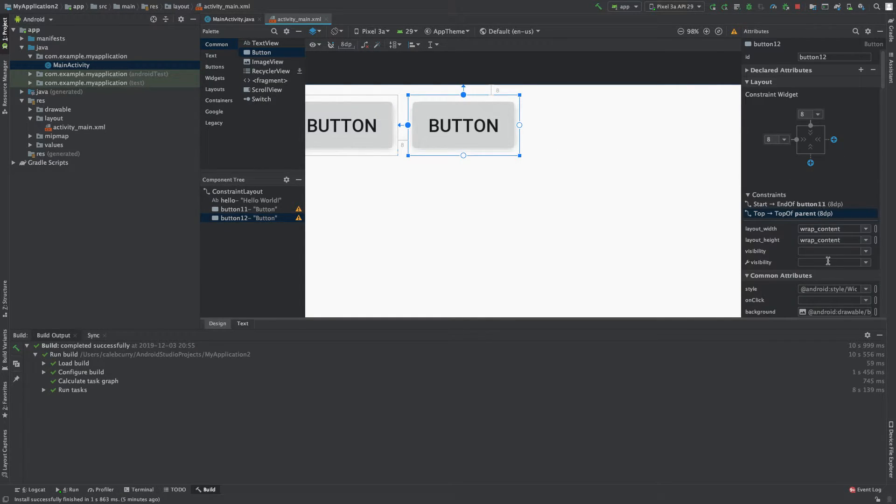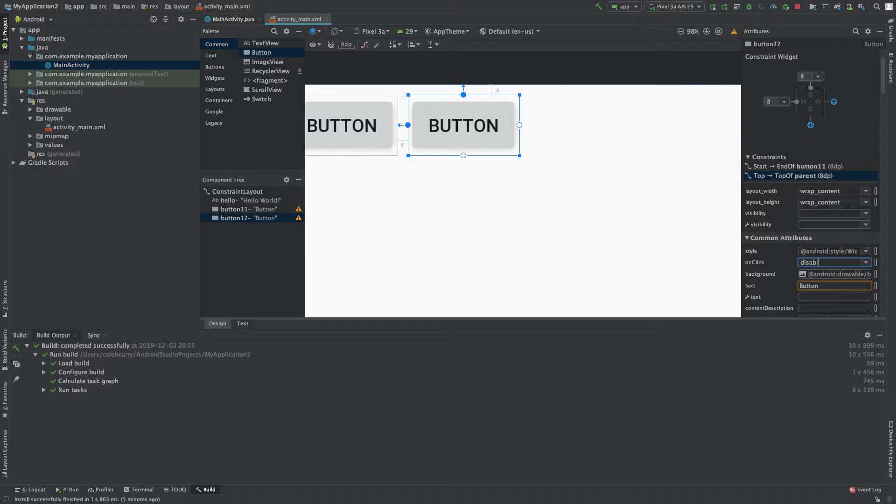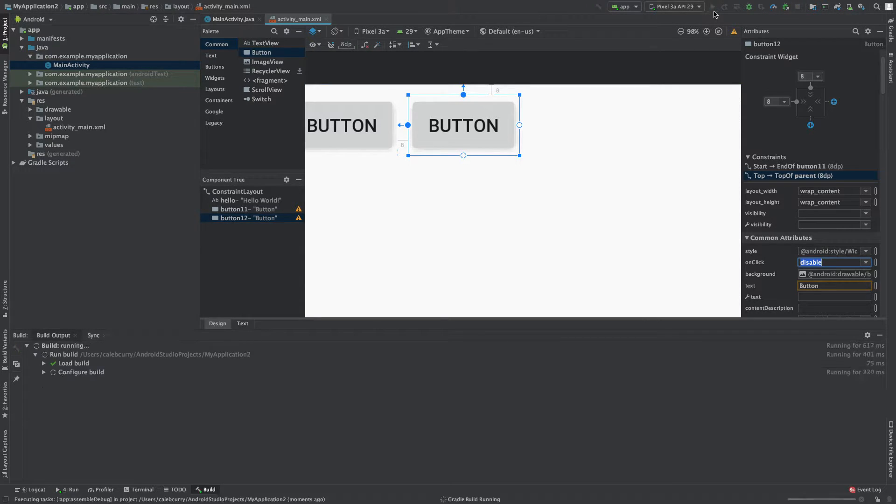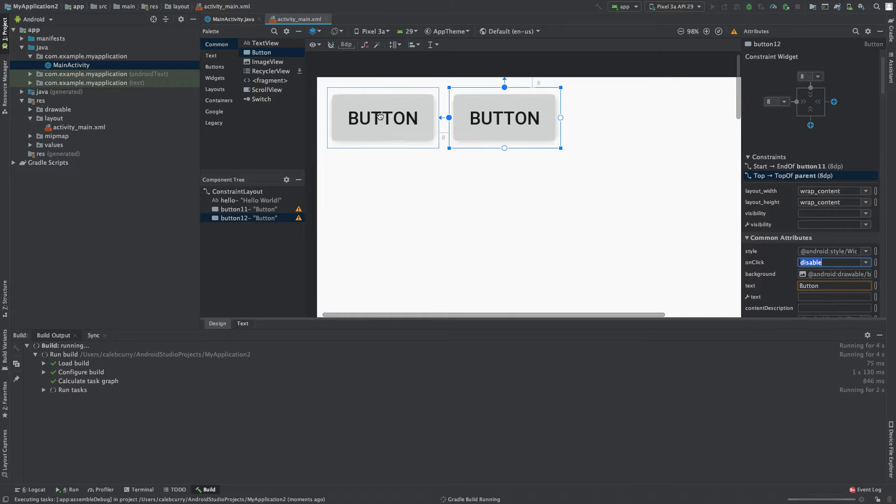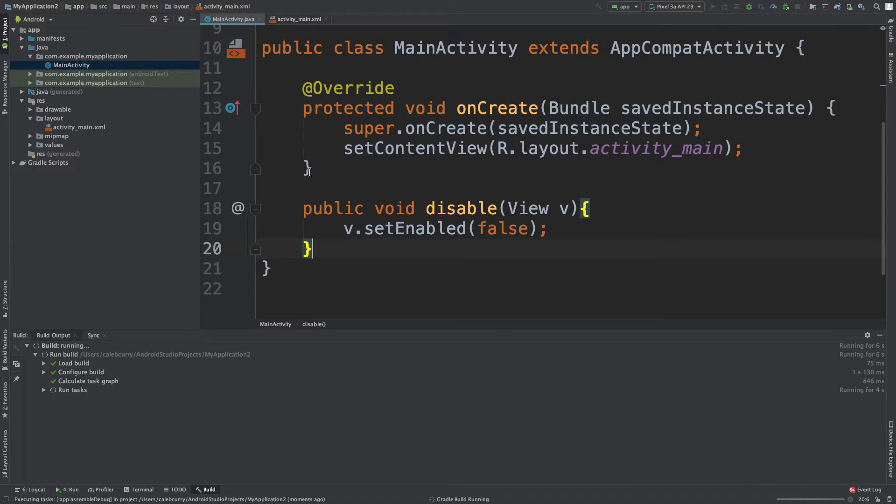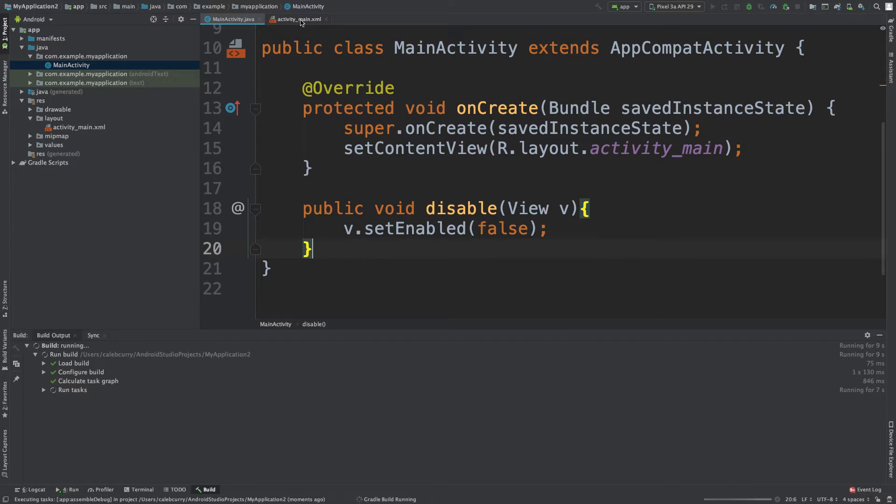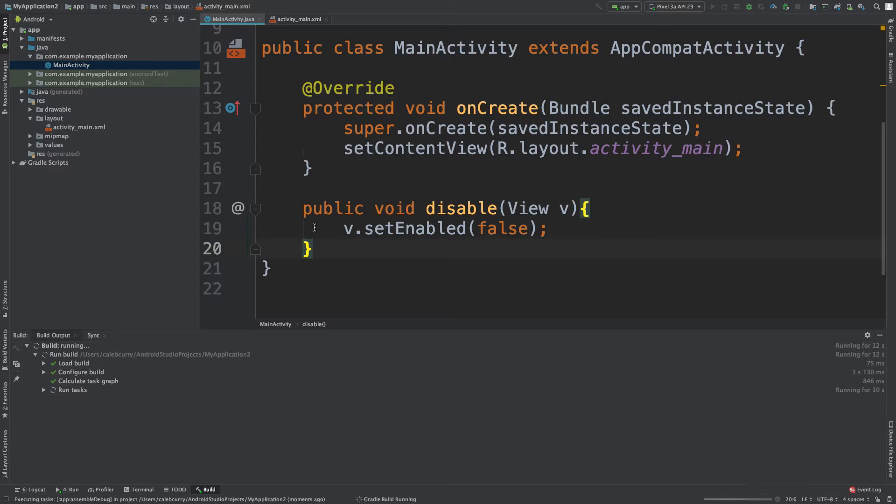Now what we do is in here on the onClick, we can say the same thing disable and we can run this app. And the way this works is when we click this first button, this code is going to be executed. And then when we click the second button right here, it's going to execute that same code again.